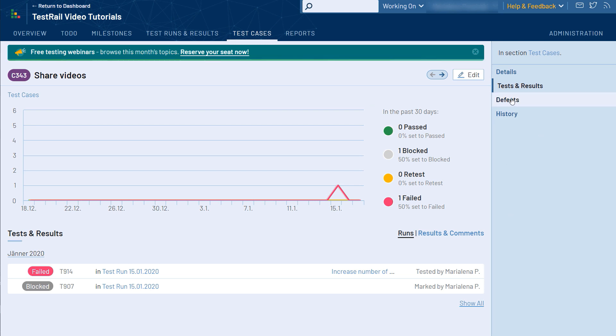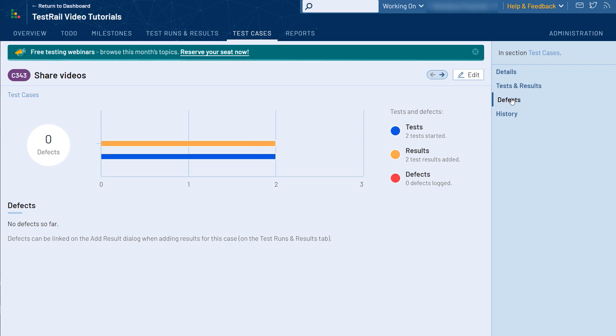There's also the Defects tab, which allows you to view any issues linked to test results for the test case from an integrated issue tracker. We'll get more into setting up and using defect tracker integrations in a later video.